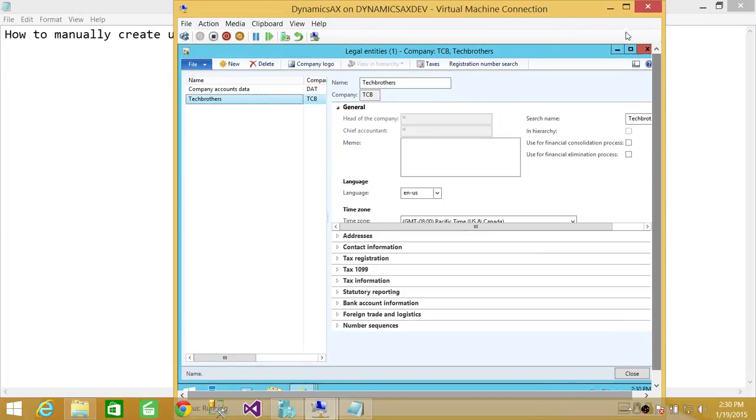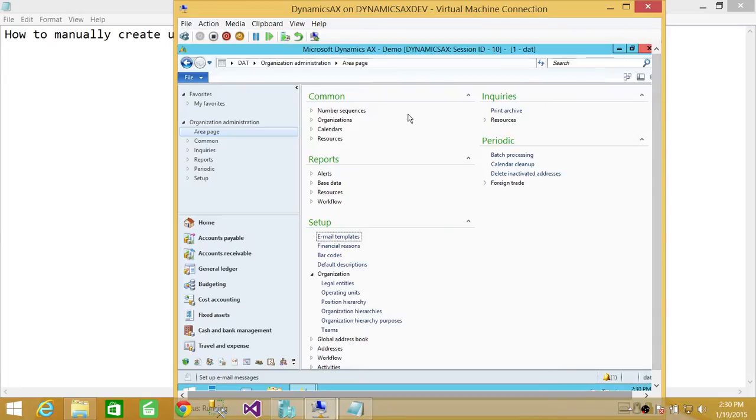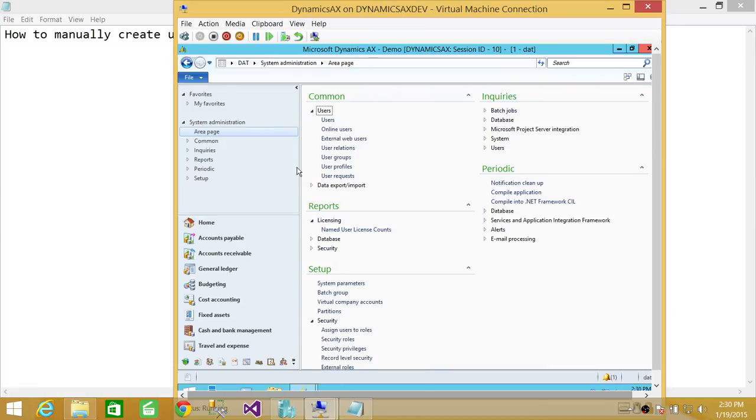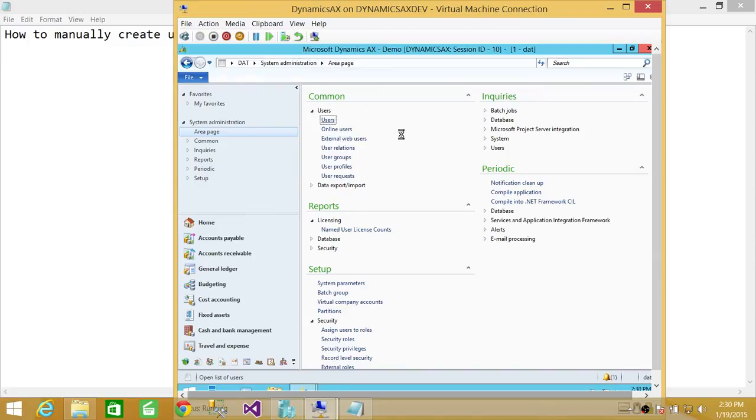And I'm going to close this out. In order to create user, you need to go in System Administration View. Right here is System Administration View. We're going to go ahead and click on Users.